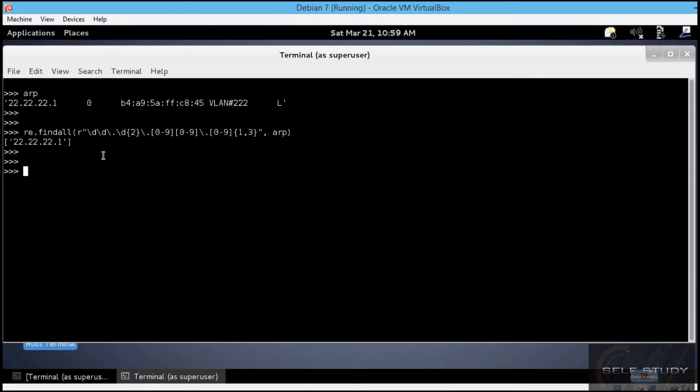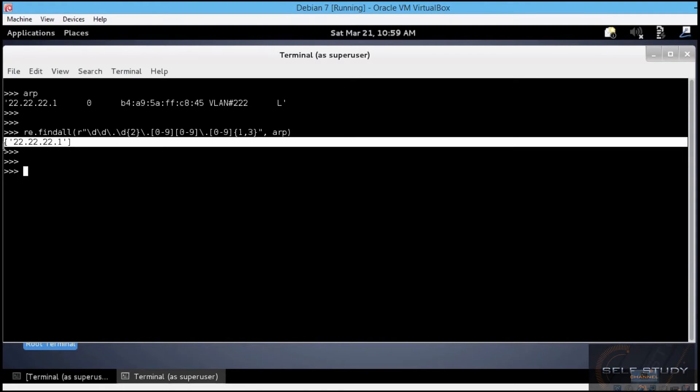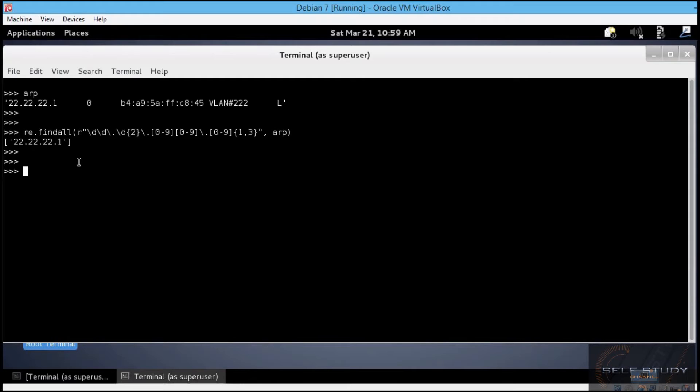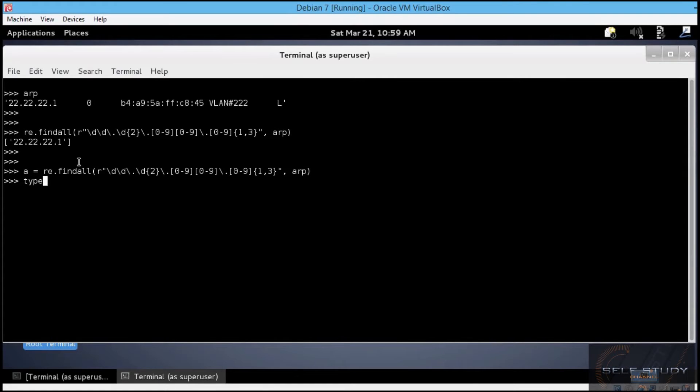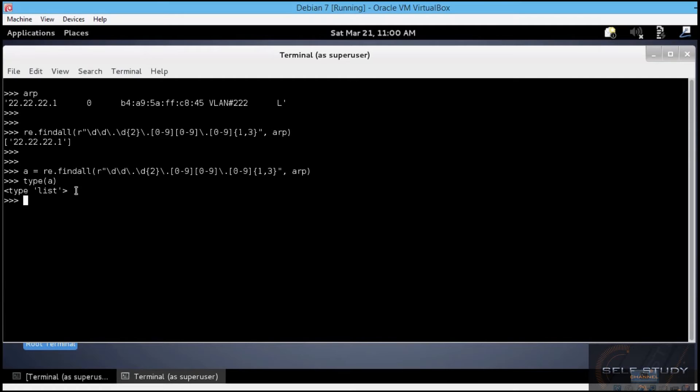The result is indeed the expected one, a list with only one element, the IP address matched by the regular expression. Let's assign this regular expression to a variable. Let's say a. Let's do a type on a. And you can see that it is indeed a list. So, you can see that we don't have a match object returned this time. We have a list returned instead.